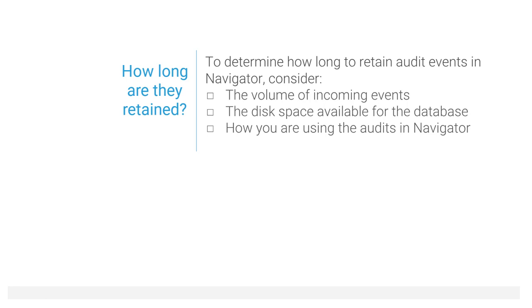If your users are active with the audit reports from Navigator Console, you may be able to tighten up what you collect so you can retain the events longer without swelling the size of your database.